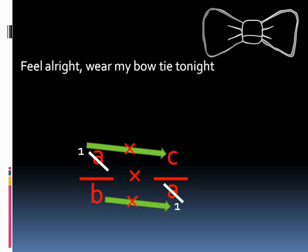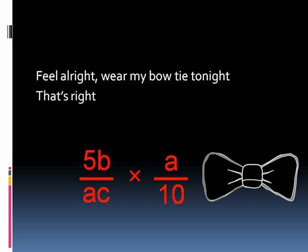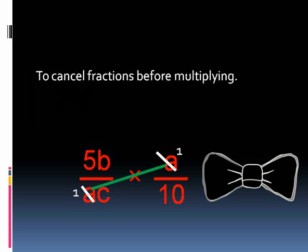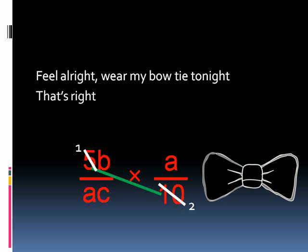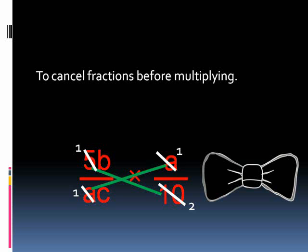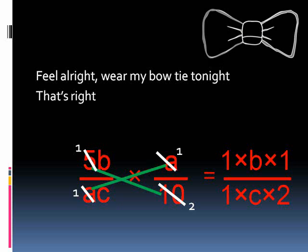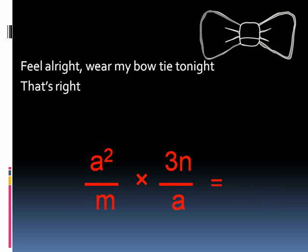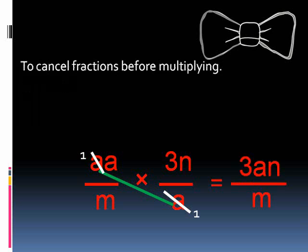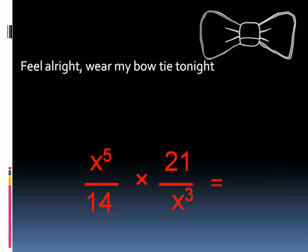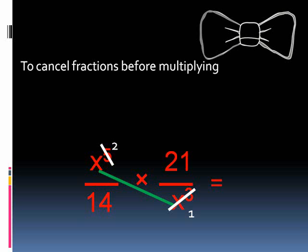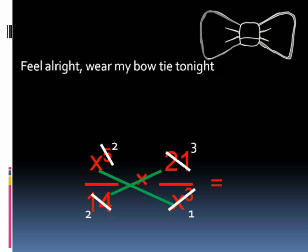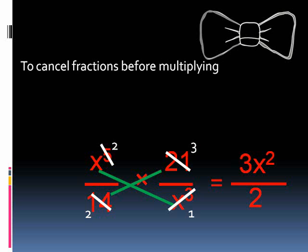Feel alright where my bow ties are not, that's right — to cancel fractions before multiplying. We go right and wear my bow tie tonight, that's right, to cancel fractions before multiplying. Oh yeah!